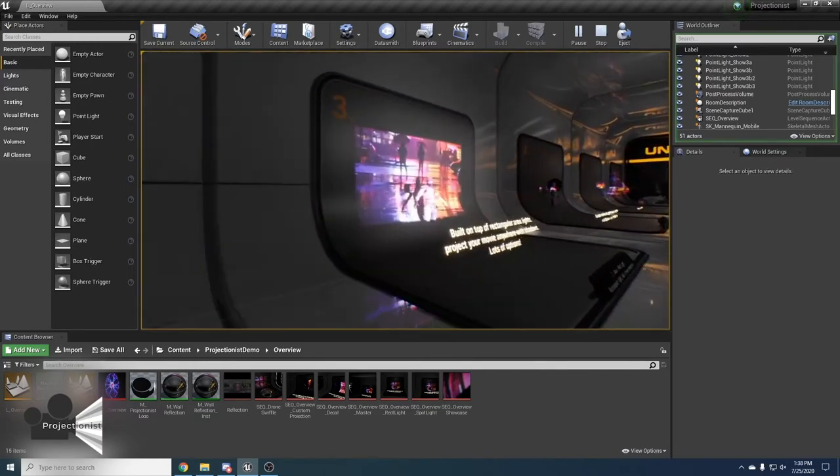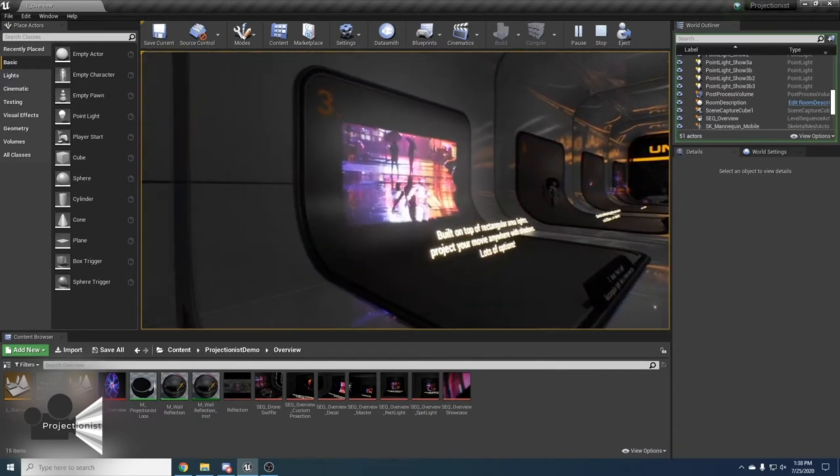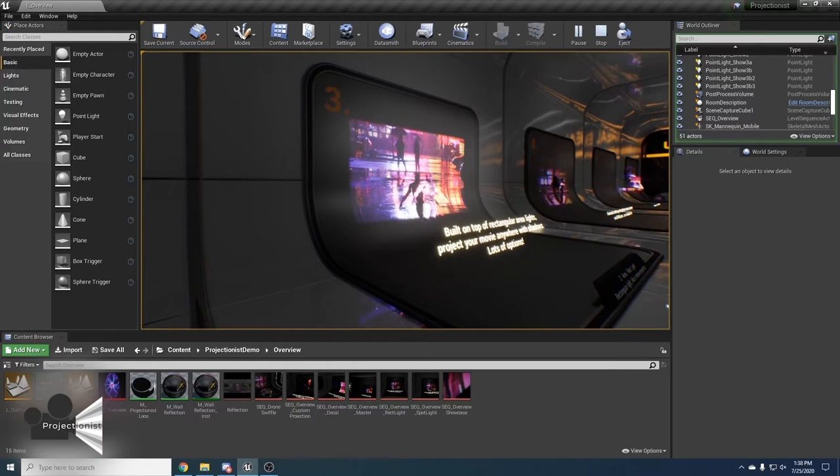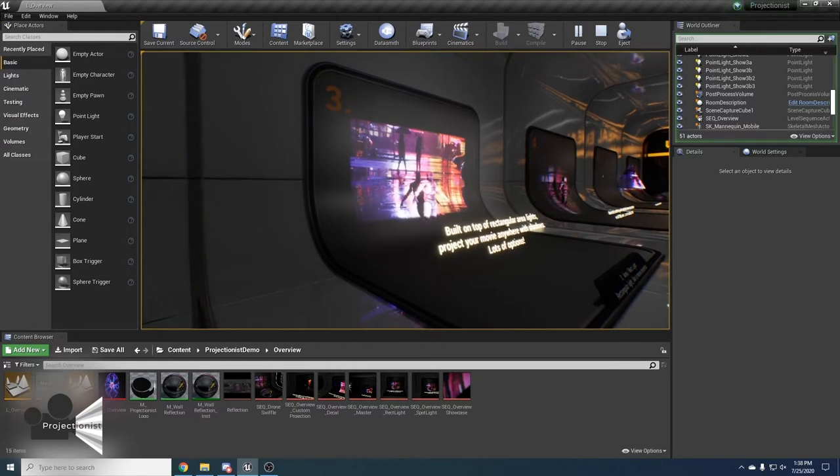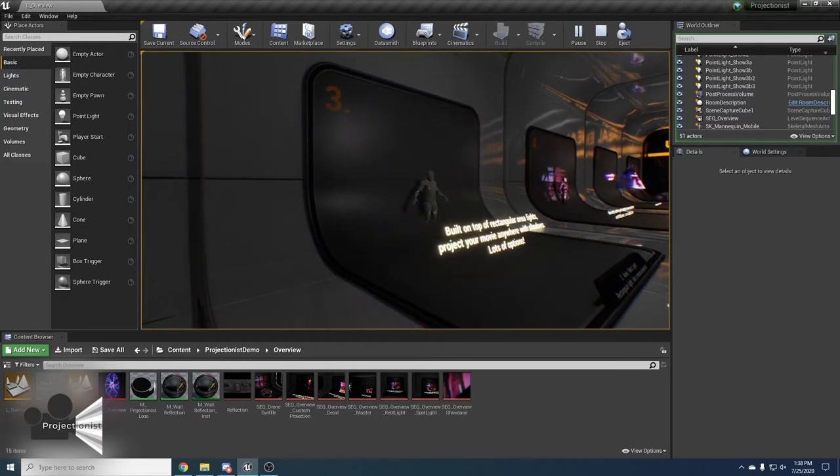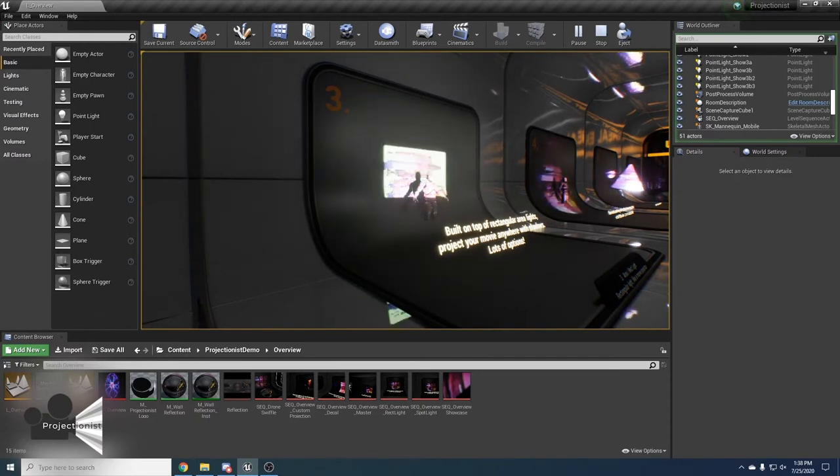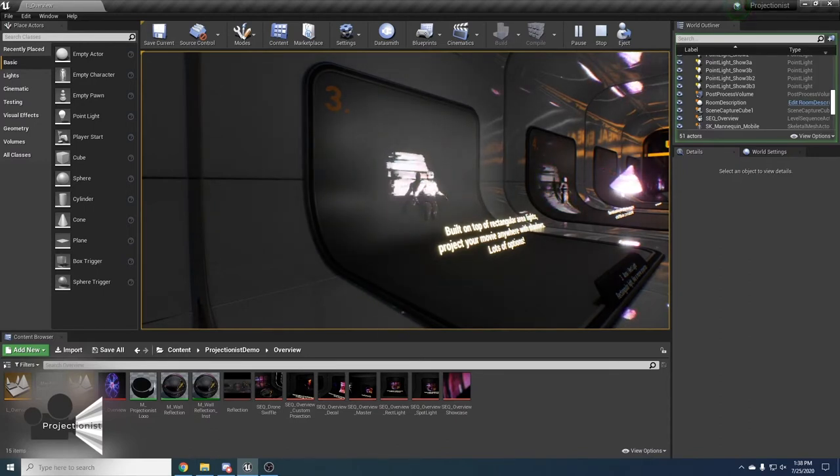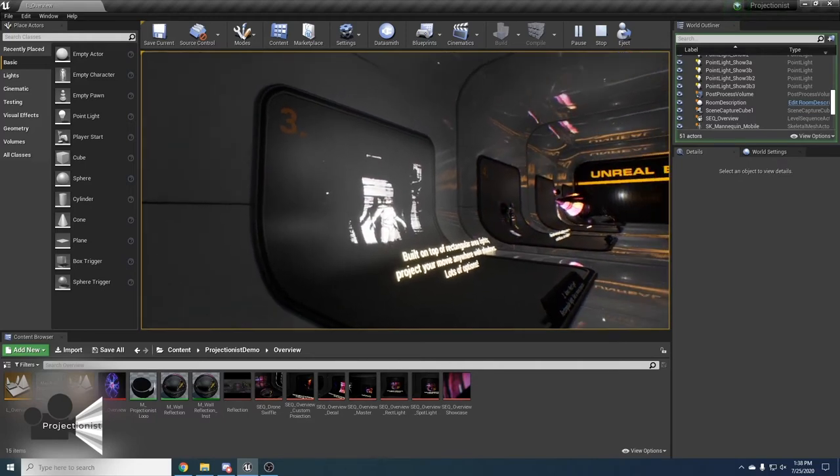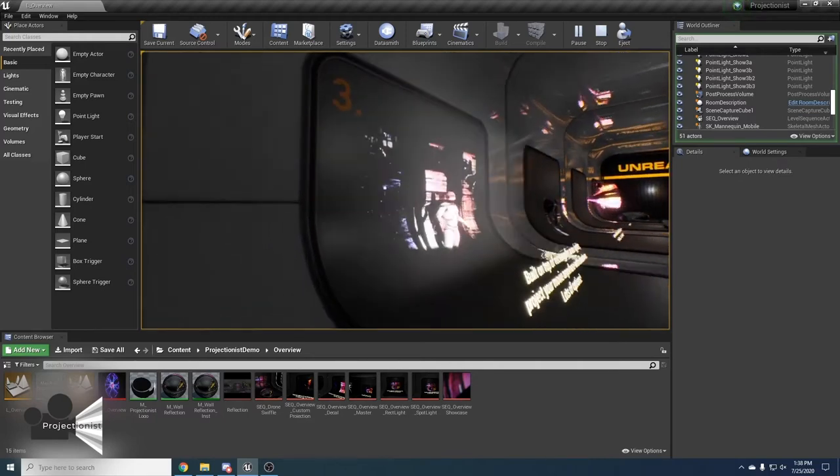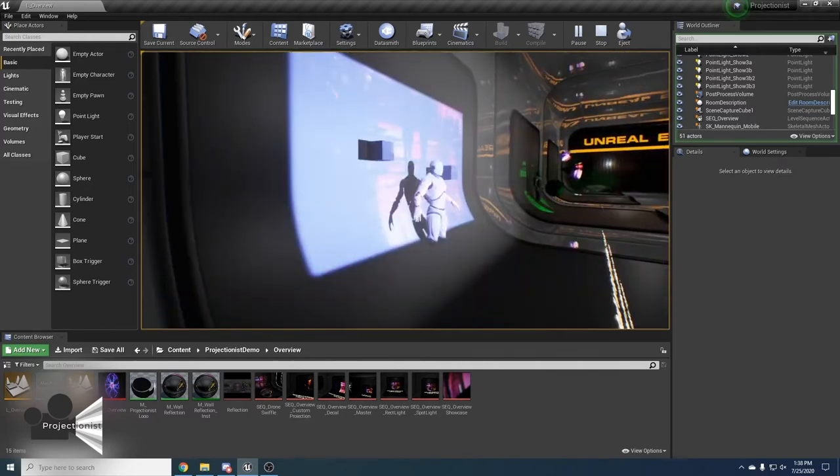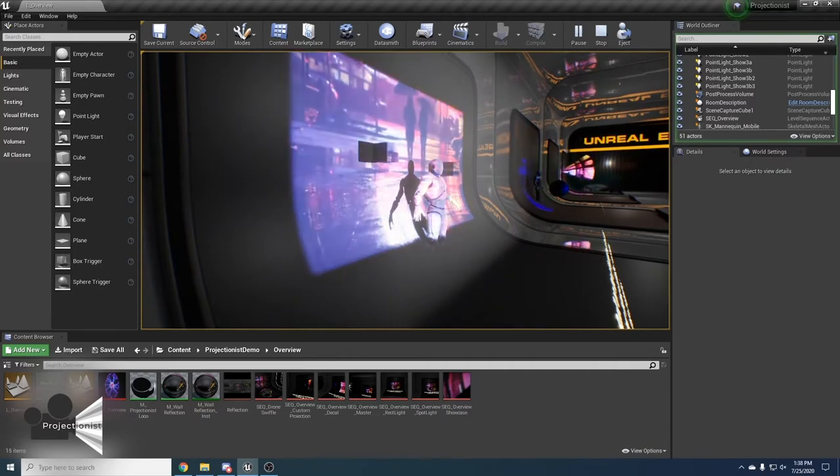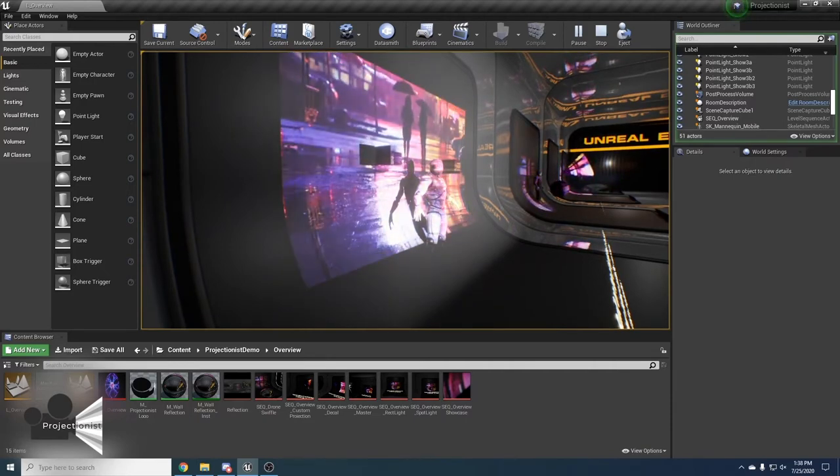The third type of projection is rectangular projection. This acts like a movie projector and is cast by the rectangular light. It allows you to project video on a surface and is able to be obstructed by other objects. This can give you a true cinema effect where actors can pass in front of the projection and cast shadows.